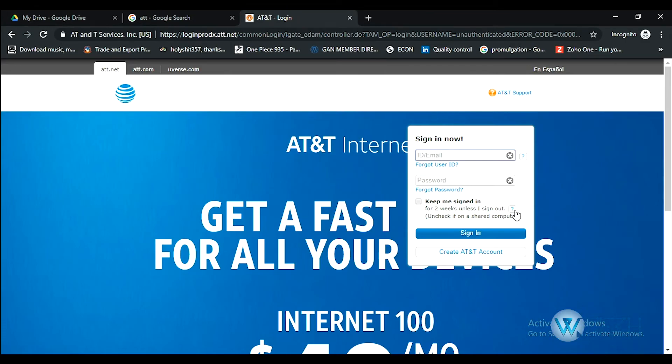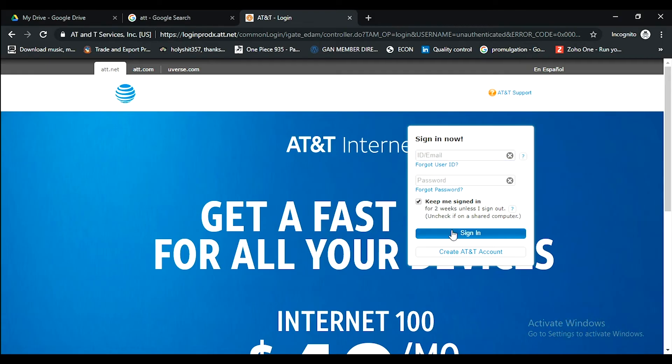Keep me signed in for two weeks unless I sign out. This is for two weeks only. If you'd like to have that feature, just tick this checkbox and then click sign in.